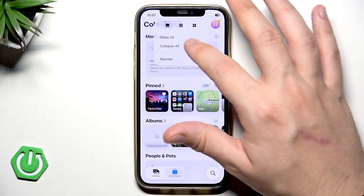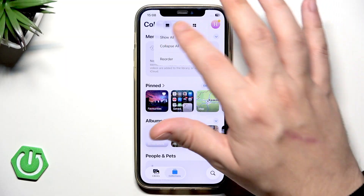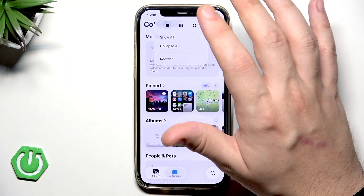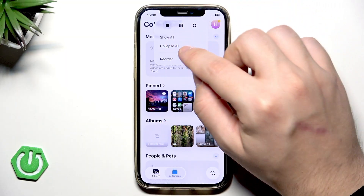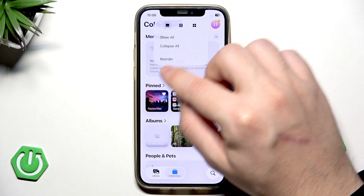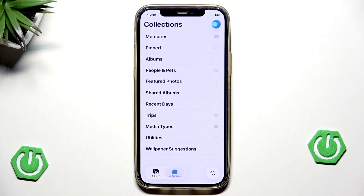We can also enable to show all, we can select to collapse, or we can also click on Reorder.